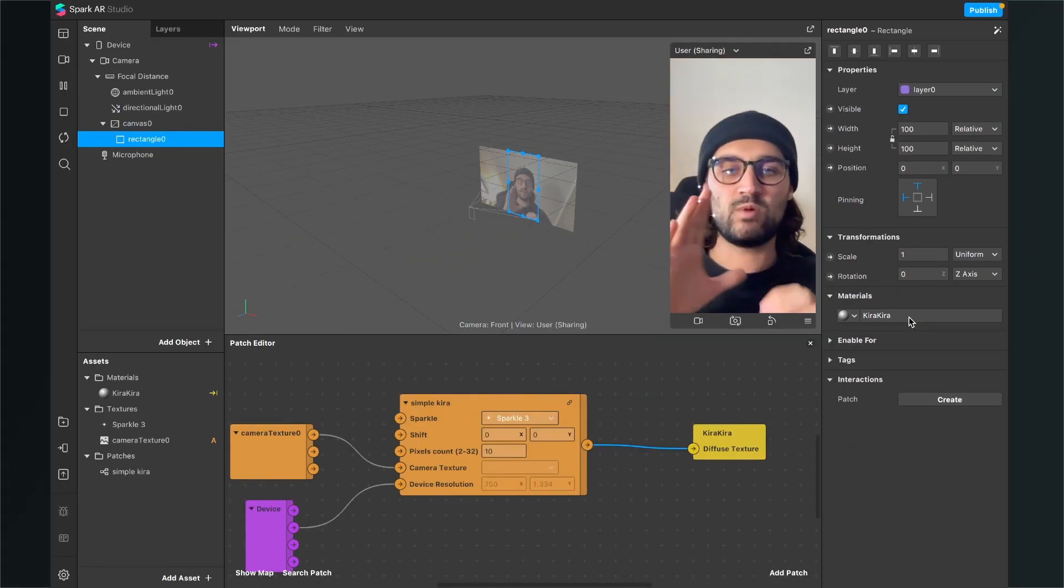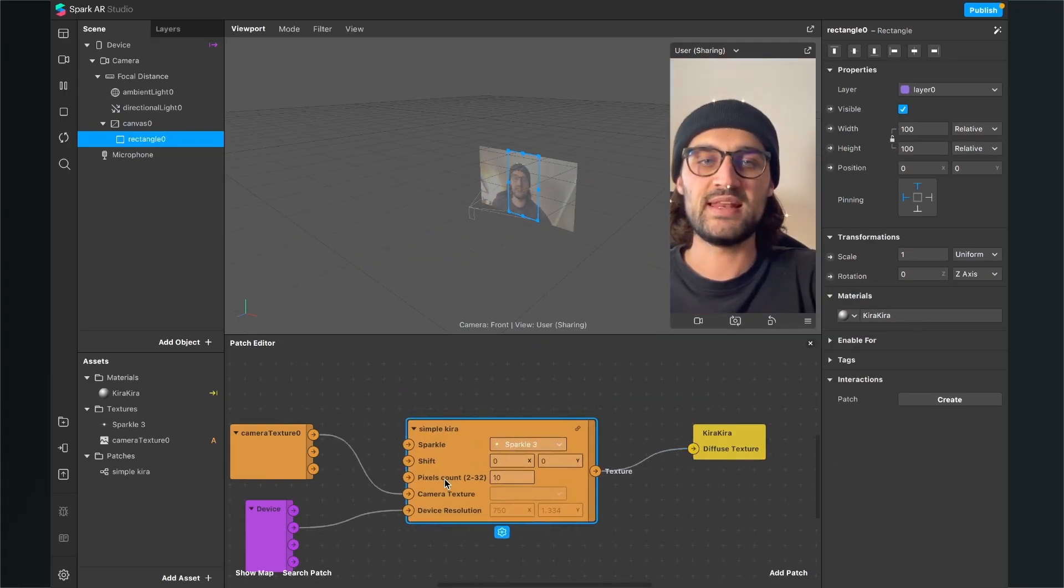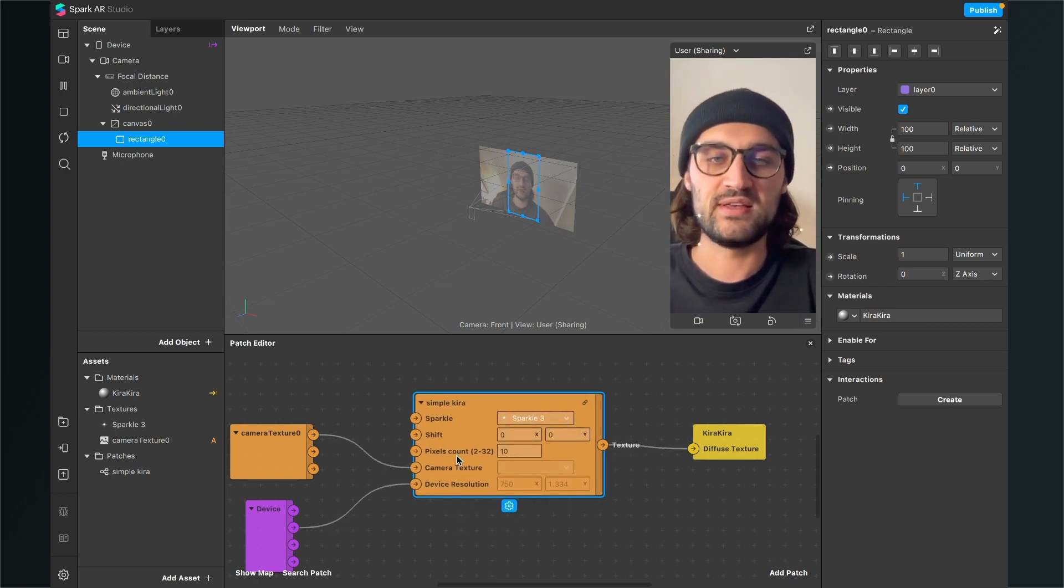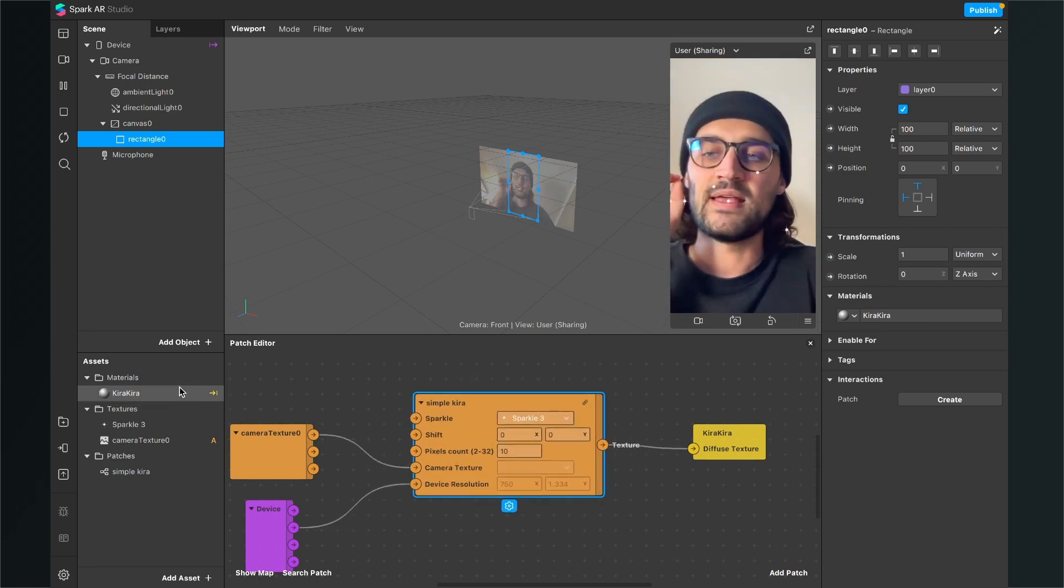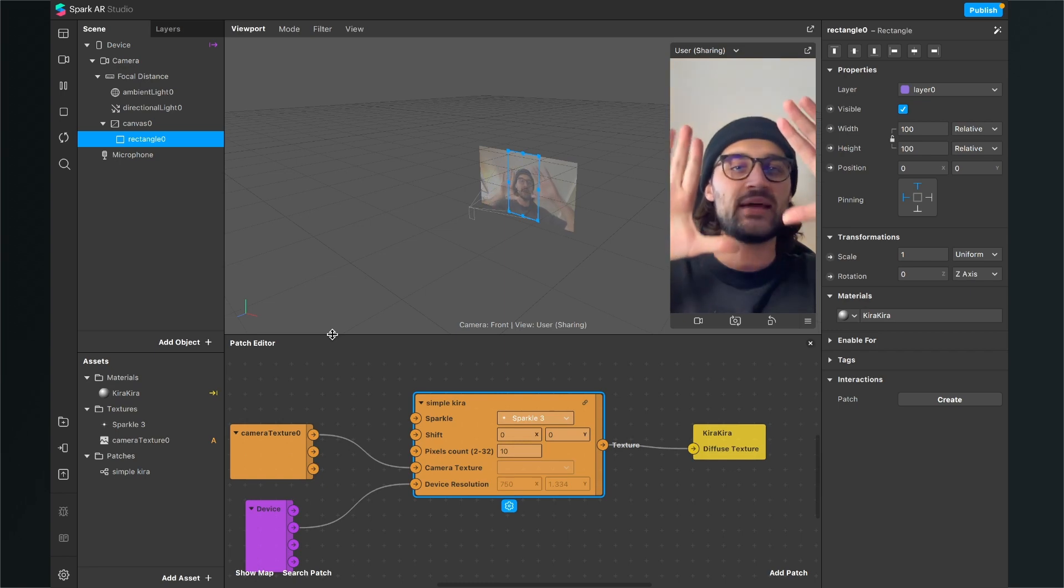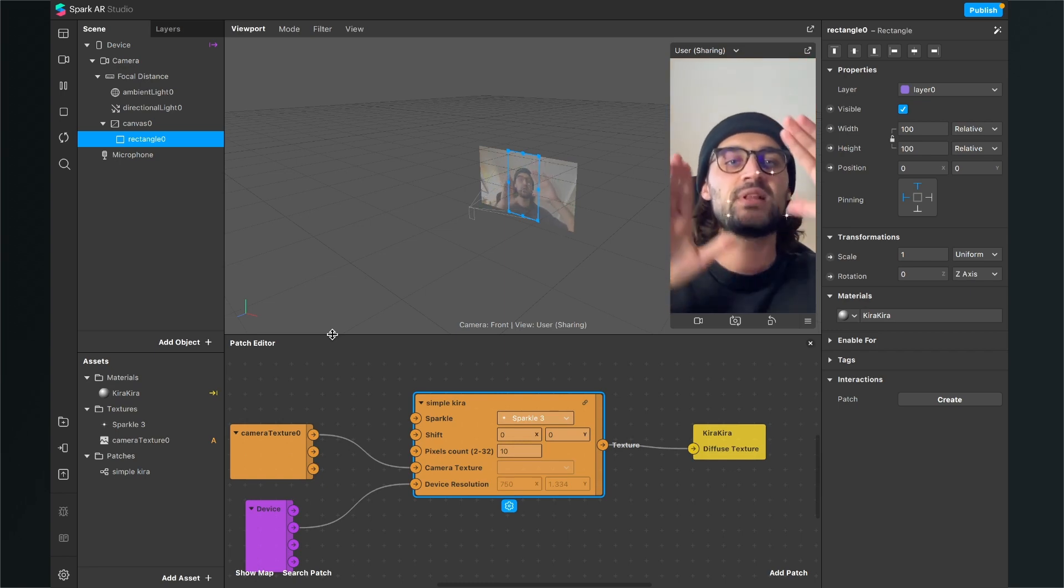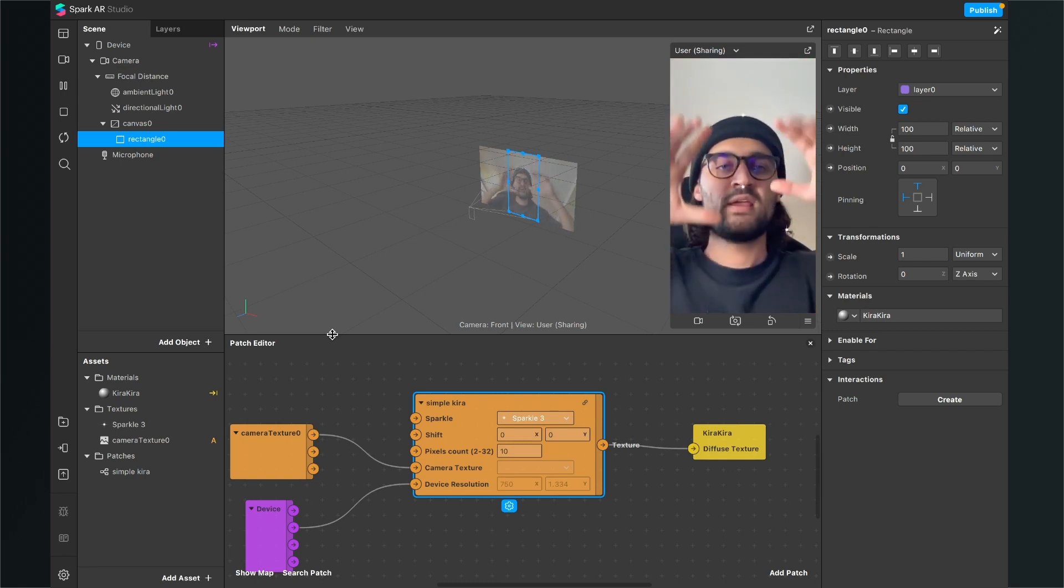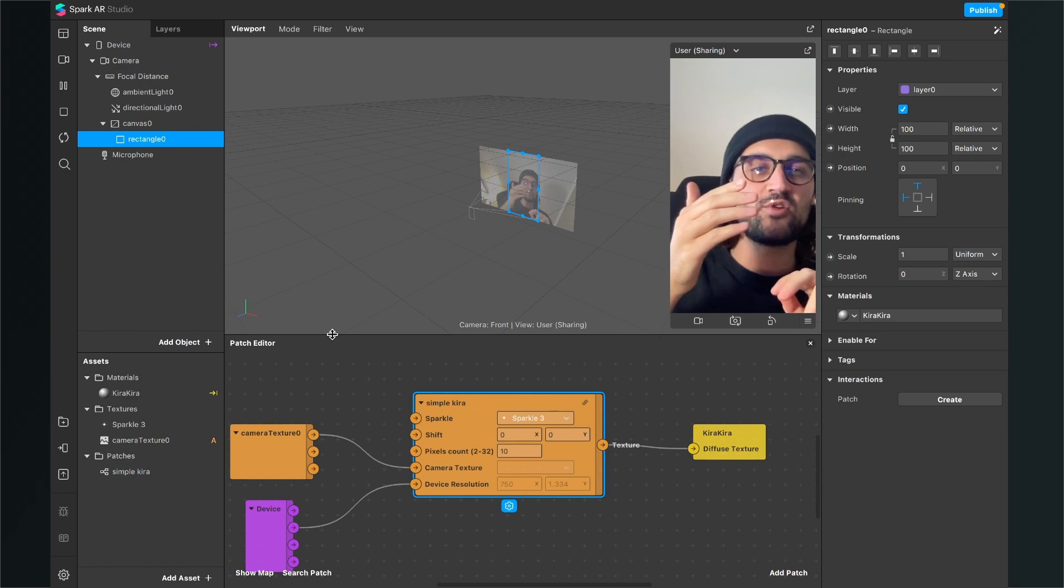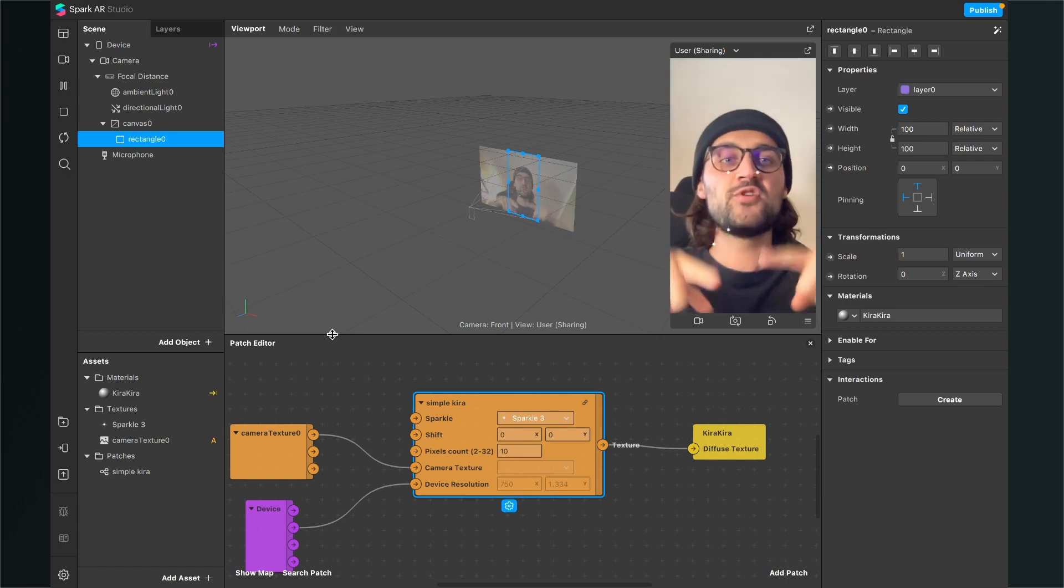So before I will continue with the settings of the simple Kira effect here, make sure that when you have also applied a lot to this filter, it may be that the Kira Kira effect is visible here in the viewport, but when you export it to your phone, it will disappear.